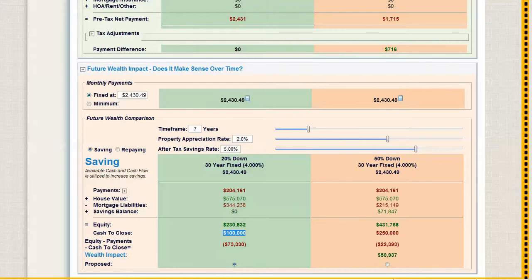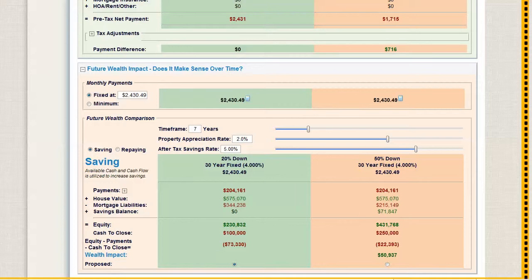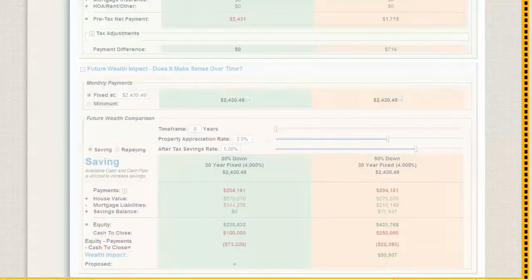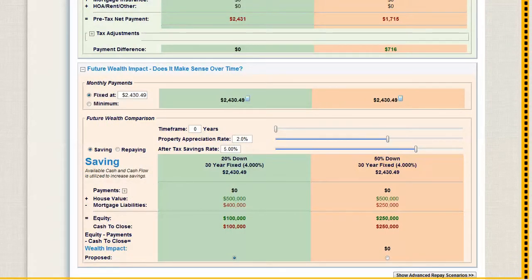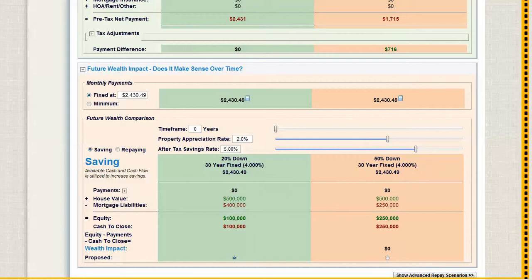You'll notice down here it says cash to close $100,000, cash to close $250,000. If I go to zero years, which is basically closing, you can see this is a wash. There's equity of $100,000, there's equity of $250,000, there's cash close of $100,000, and so it's all washed out.